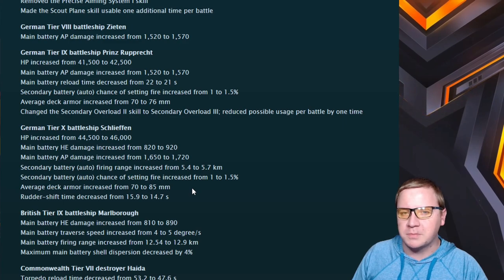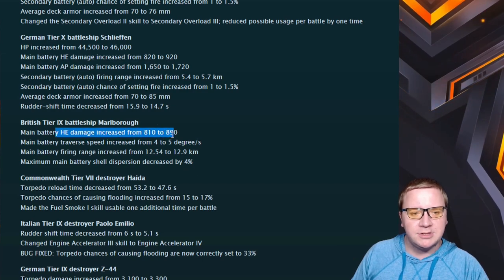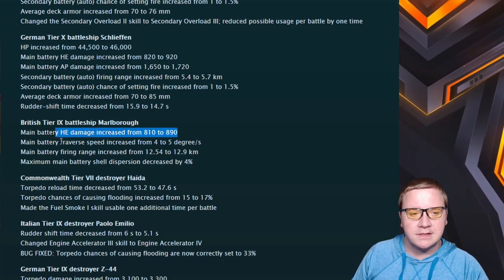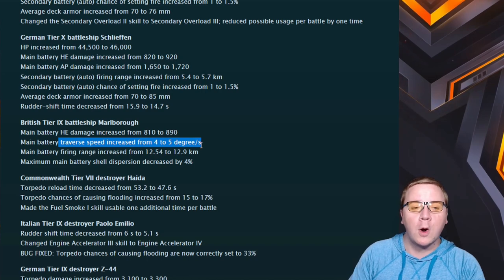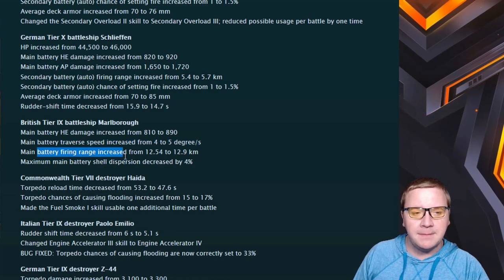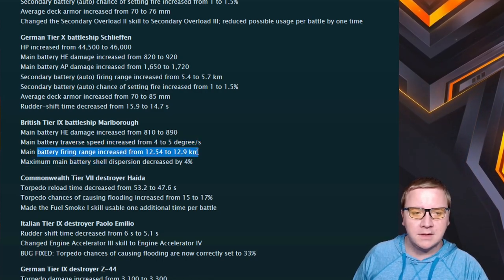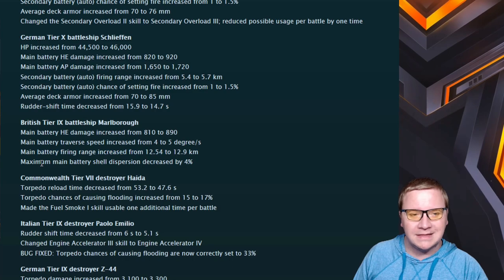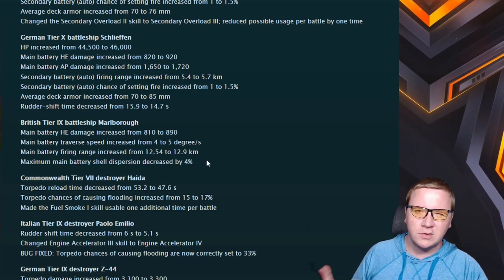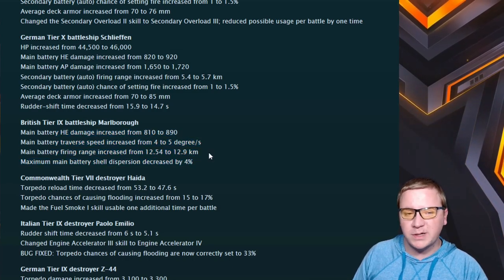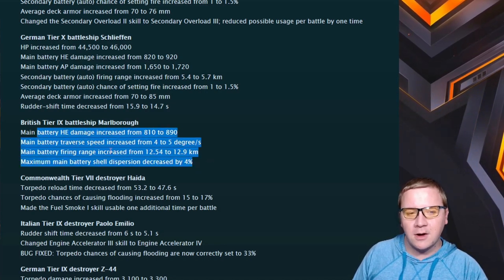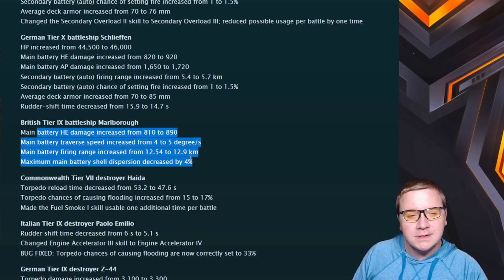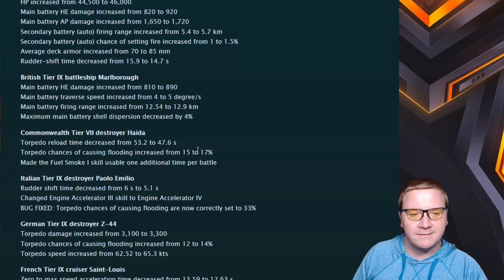Marlborough: we've got HE damage increased. Cool, that's a big buff. We got traverse speed increase - this is the big one, because Marlborough's turrets were like greased with molasses, they were horribly slow. So I'm so happy about this. Main battery firing range increased from 12.54 to 12.9 kilometers, and they also did a main battery shell dispersion decreased by 4%, which tends to be a sigma change. Overall, Marlborough will now be I'd say pretty darn good. I hope they didn't buff it too much because at times Marlborough was still pretty strong, but yeah, it might actually be worth picking up.